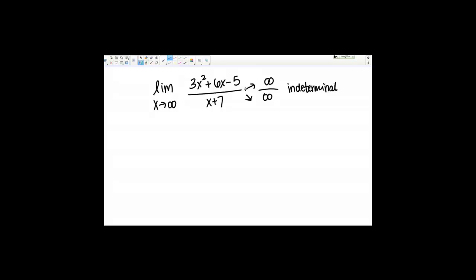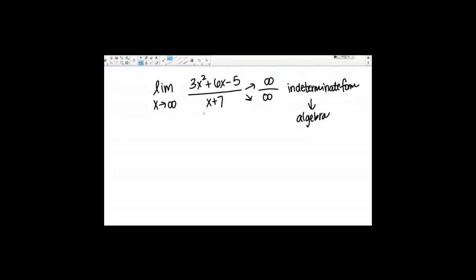That tells me that I need to do some more algebra — somehow rewrite this function so that I'm able to take the limit. The approach we've been using in the previous examples is to divide both the numerator and the denominator by the highest power term of the denominator. In this case that is just x, so I'm going to divide numerator and denominator by x.